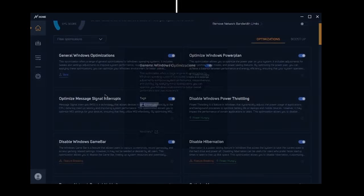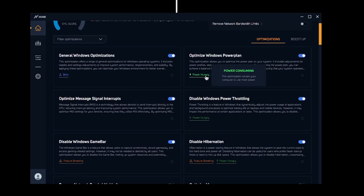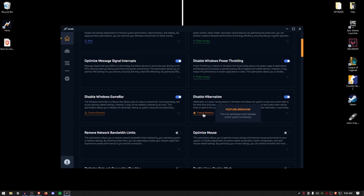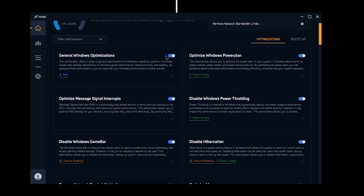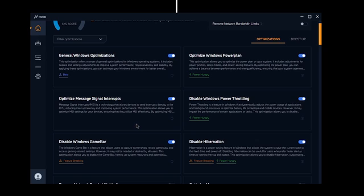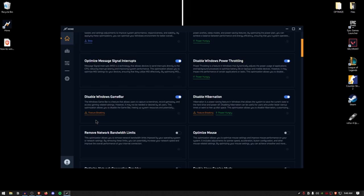One thing I love about the Hone Optimizer is its tag system. The beta tag means it's in testing and you may encounter problems. The power hungry tag means the optimization uses a lot of system power. The feature breaking tag indicates it may break some system functionality — usually just unnecessary Windows features, which is completely fine. For general Windows optimizations, go ahead and apply them. Same with the optimized Windows power plan, optimized message signal interrupts (MSI mode), and disable power throttling — though don't apply power throttling on a weak unplugged laptop. For disable Windows Game Bar, it just stops the Game Bar from working, which is fine since you can use alternatives to record gameplay.